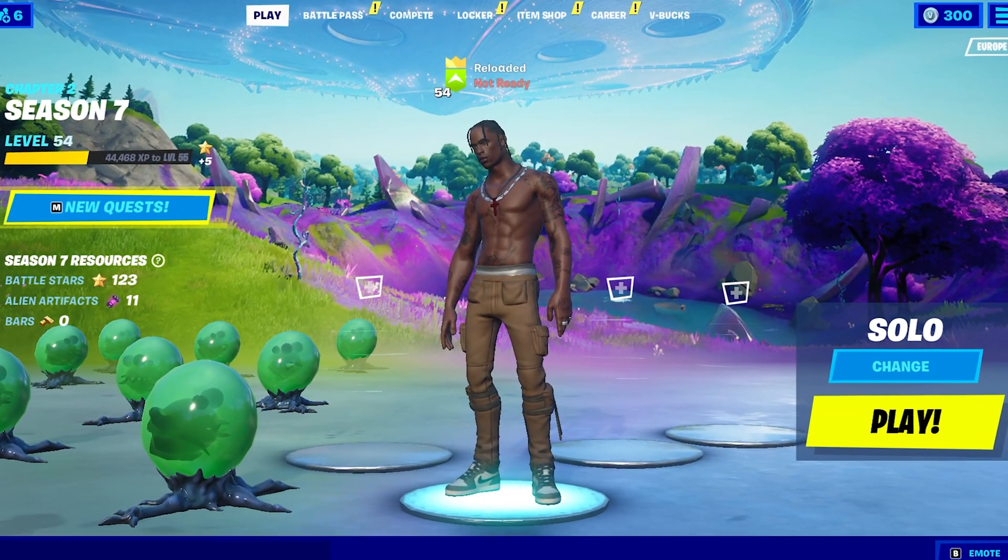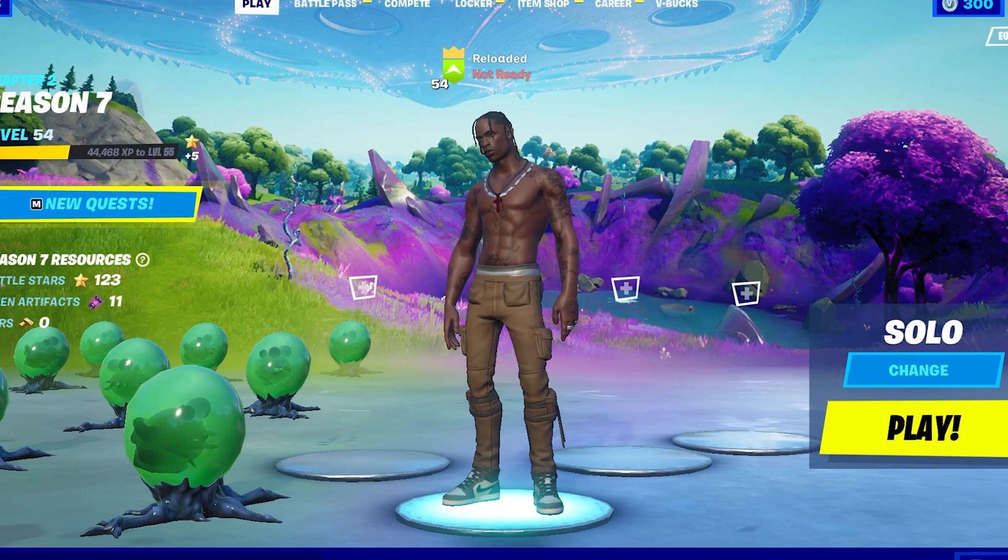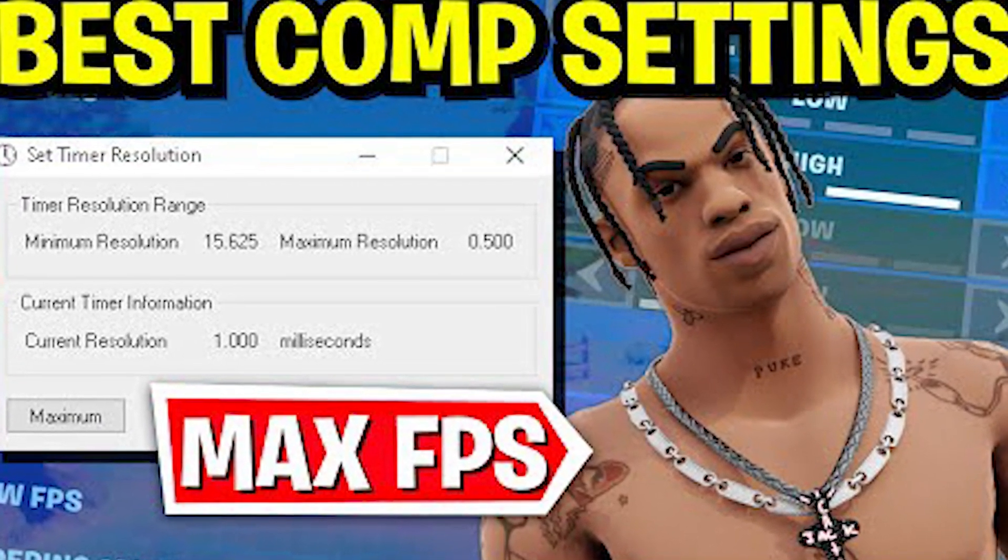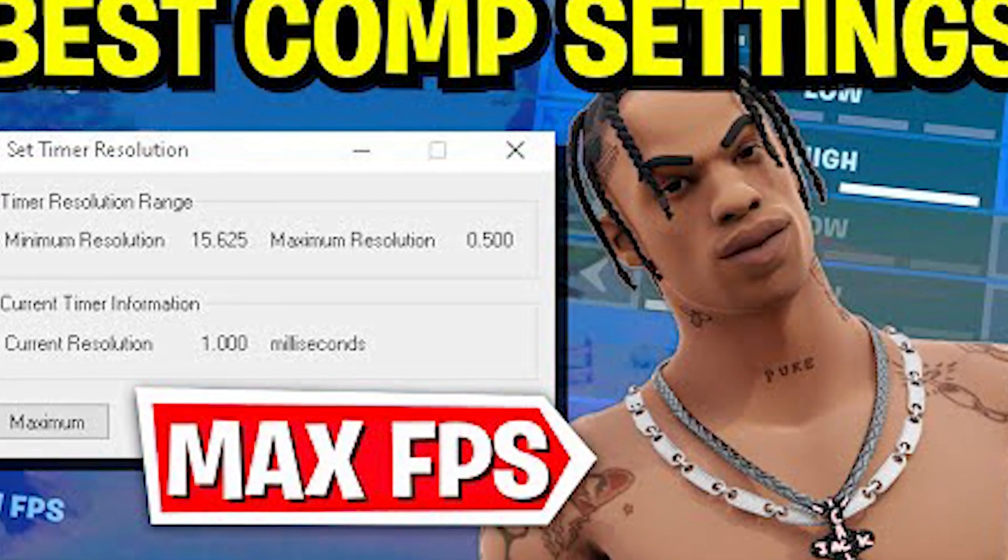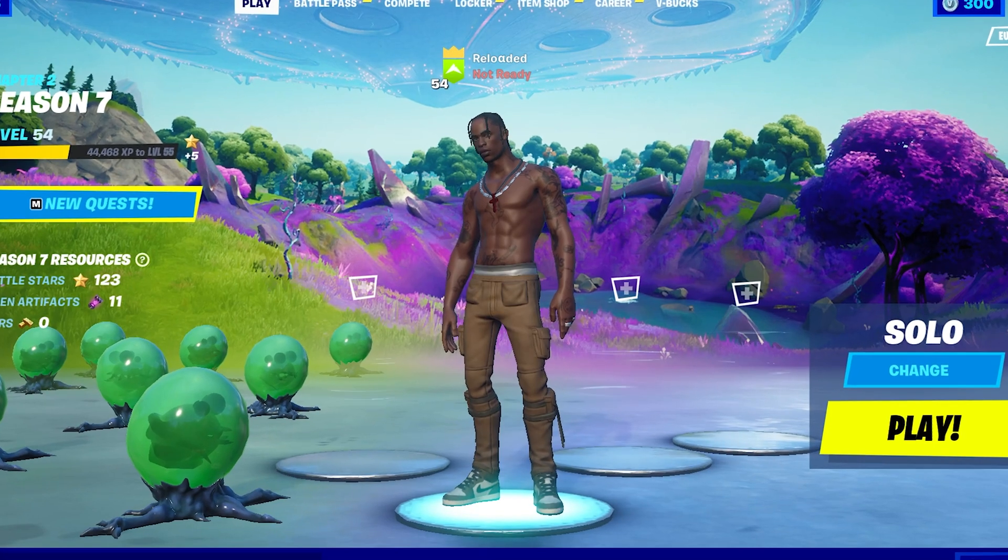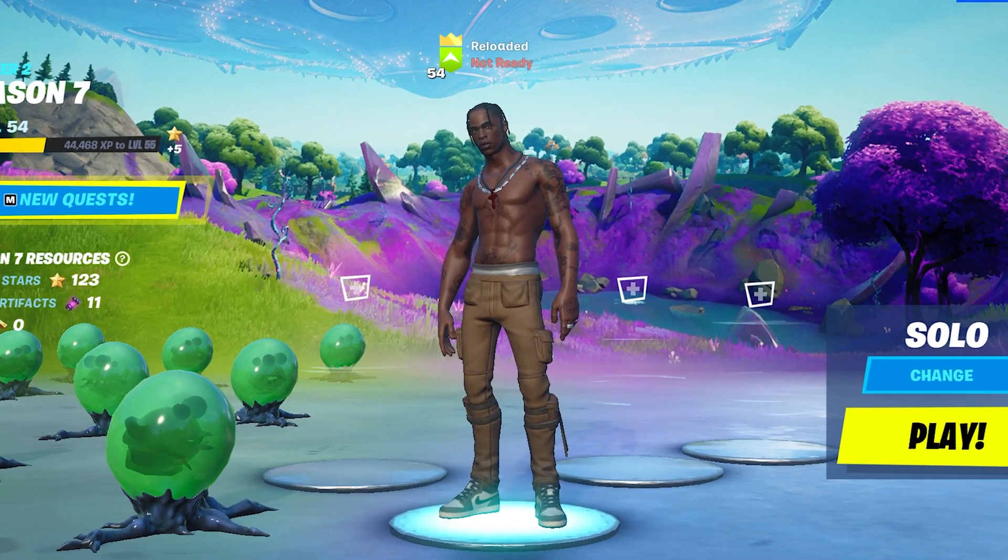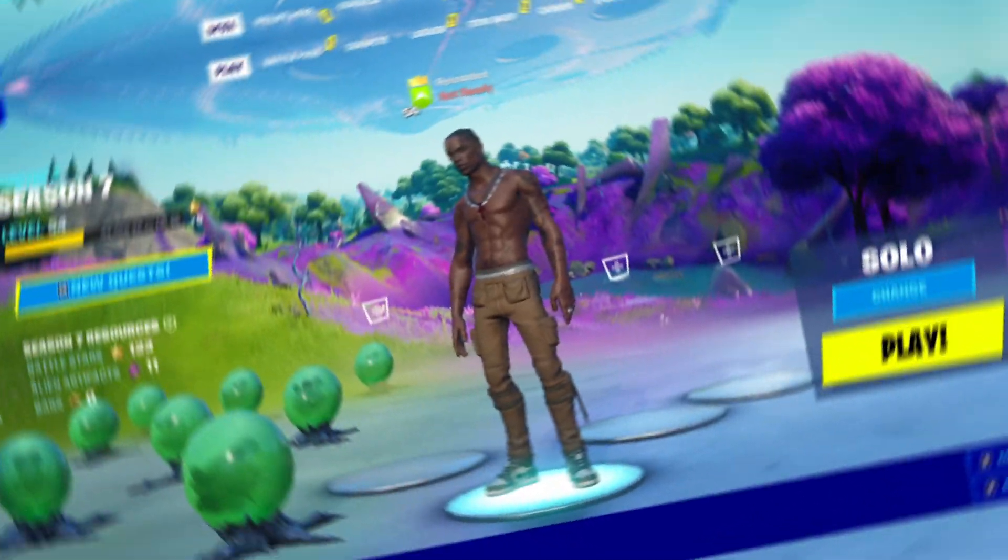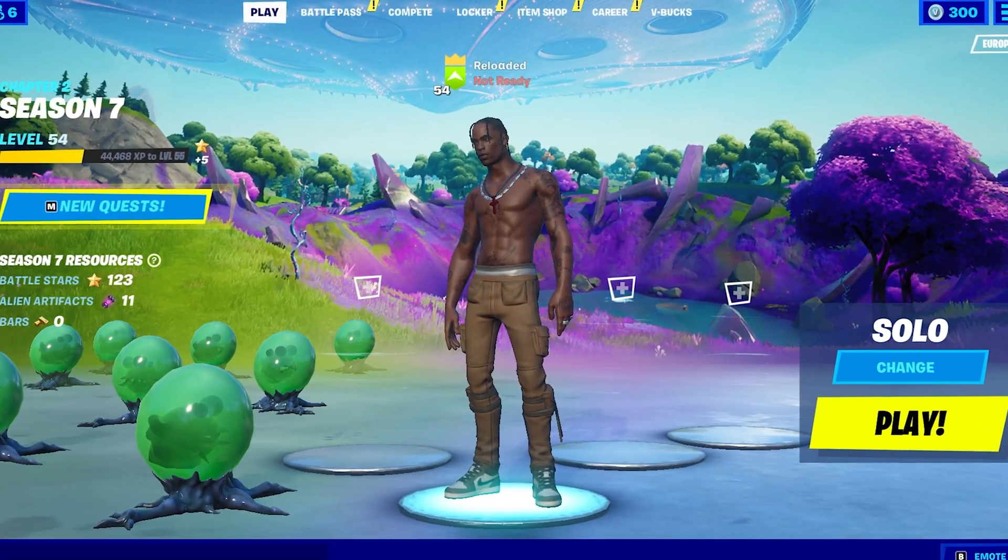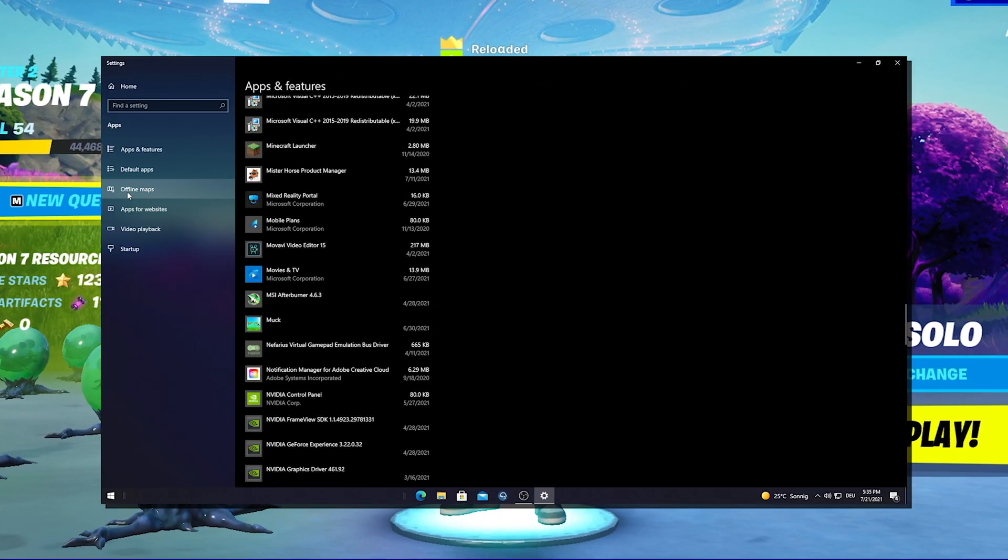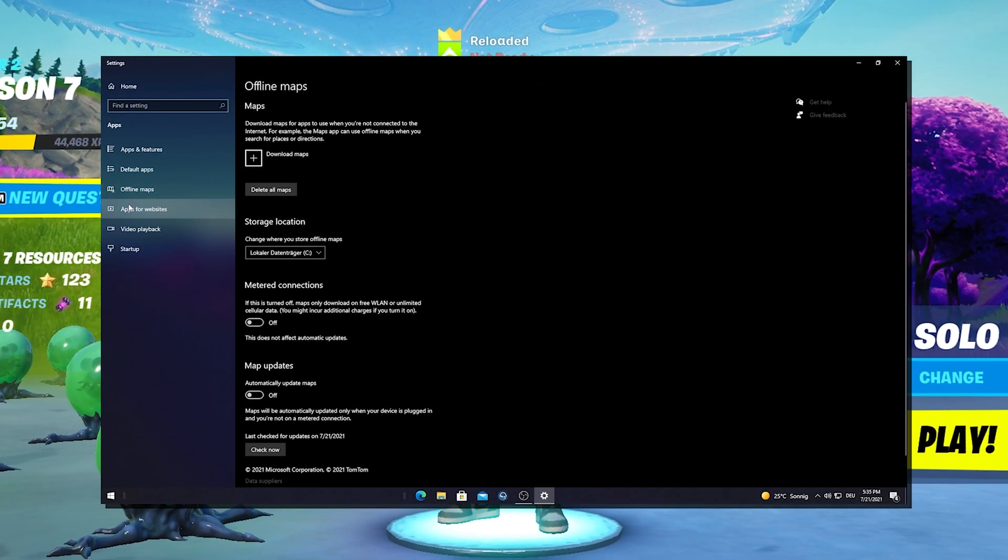As you guys know I just recently did a full-on guide for the best competitive settings on Fortnite in Season 7, and this is gonna be basically exactly the same type of video just for low-end PC. I'm gonna show you literally everything you can do to boost the maximum amount of FPS on low-end PC and get the least amount of input delay.